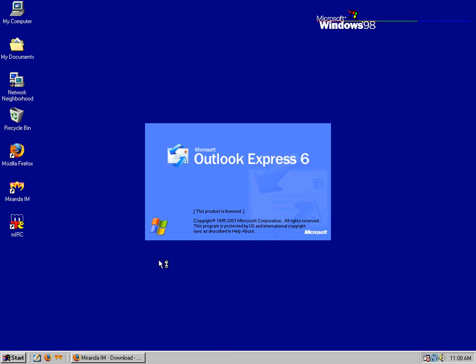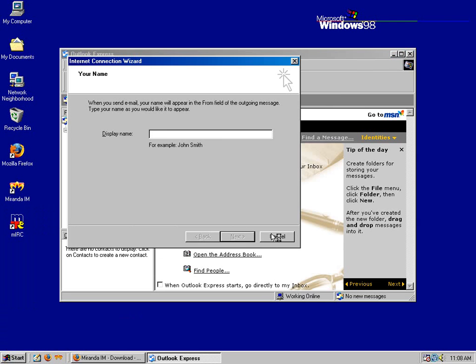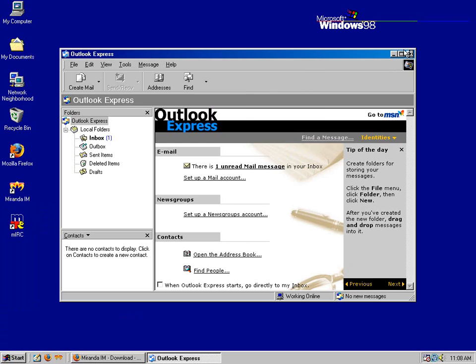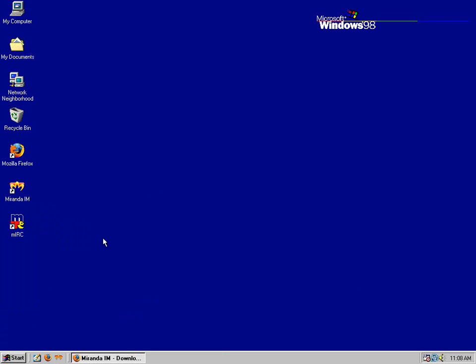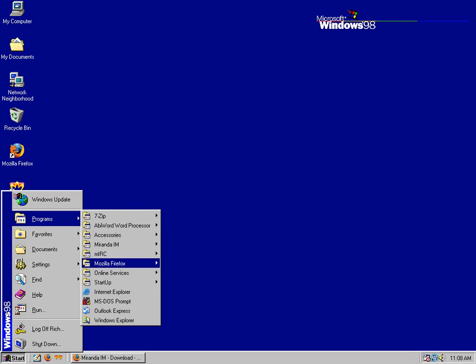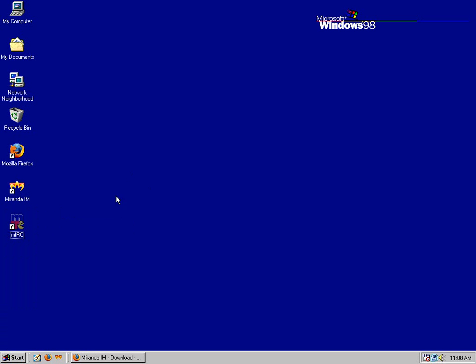It does have Outlook Express 6, just like Windows XP. There's literally no difference between the two. I would not use that email client at all because it has no junk protection whatsoever.